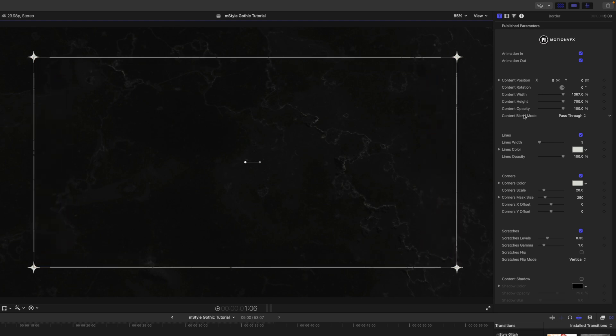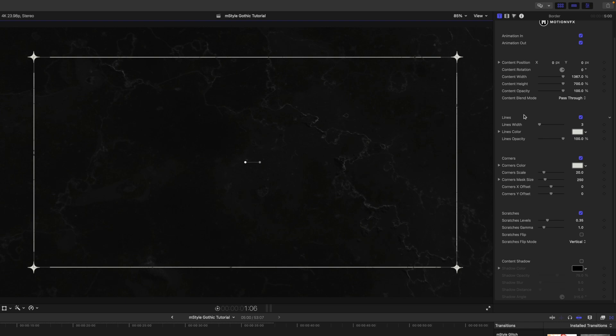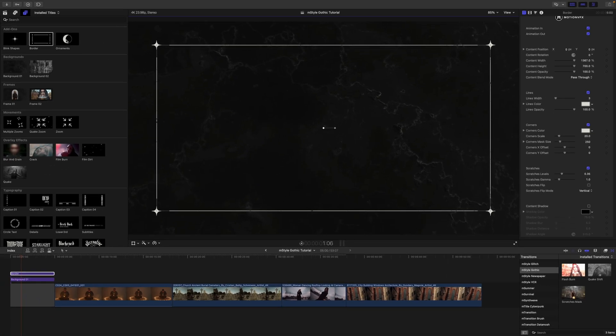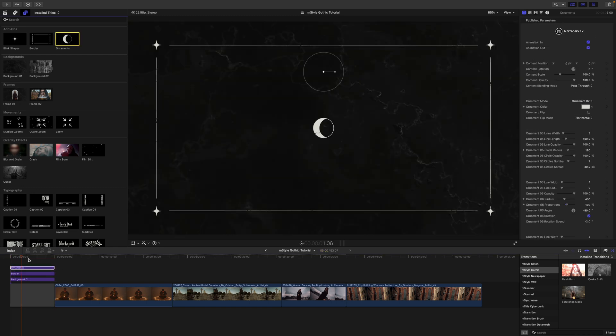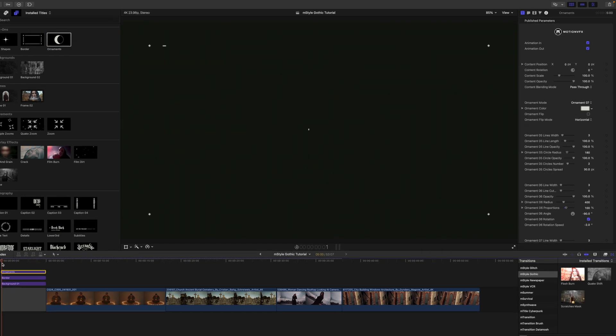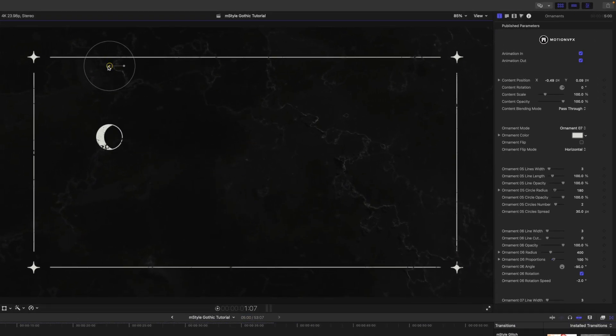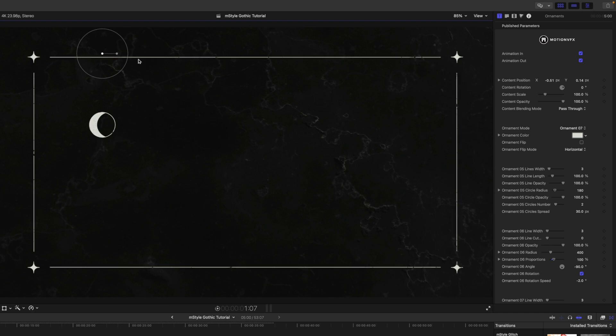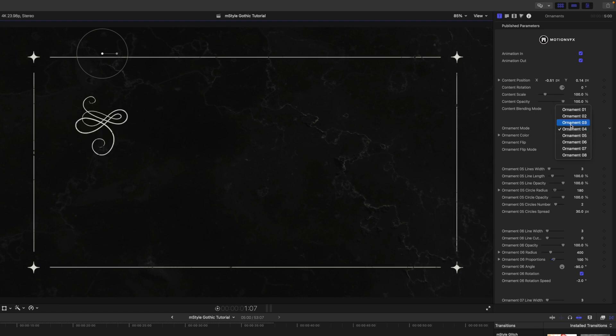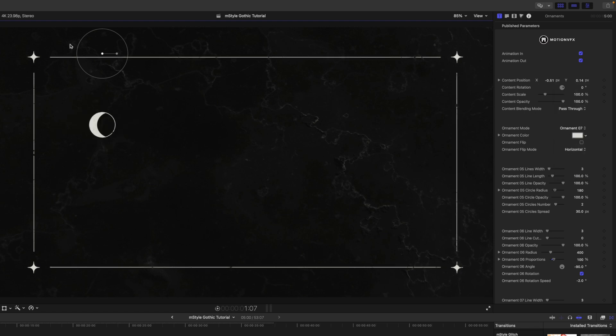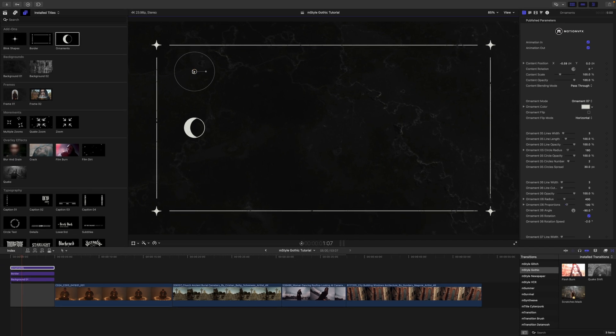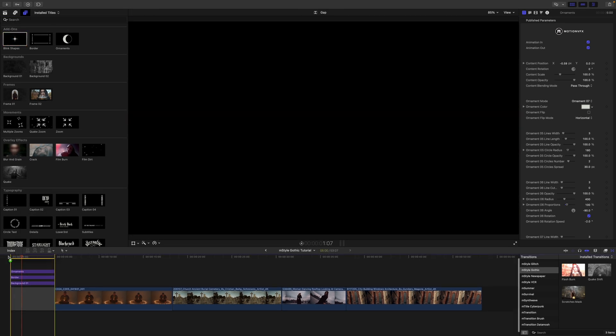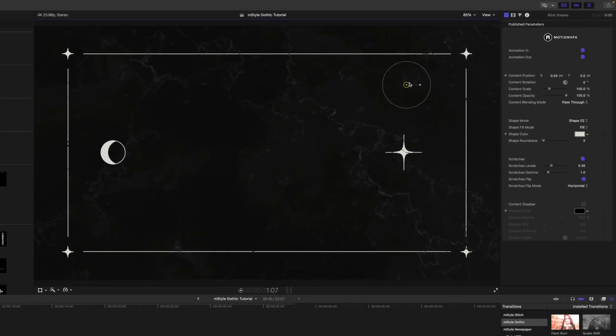Over in our inspector we can make additional changes to our published parameters. We also have these different add-ons, so we have some ornaments here, again with some on-screen controls. Then over in our inspector we can change what type of ornament we want—there are eight different ornaments there. Then we have blink shapes in our add-ons as well, and these are going to work the same way.